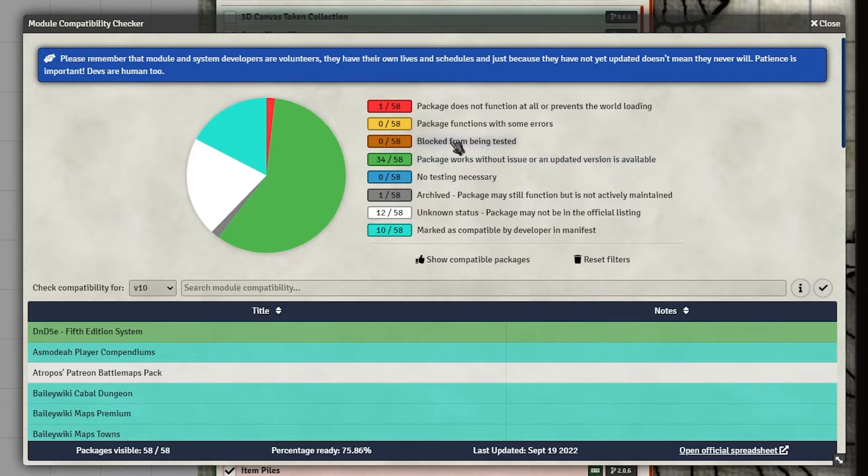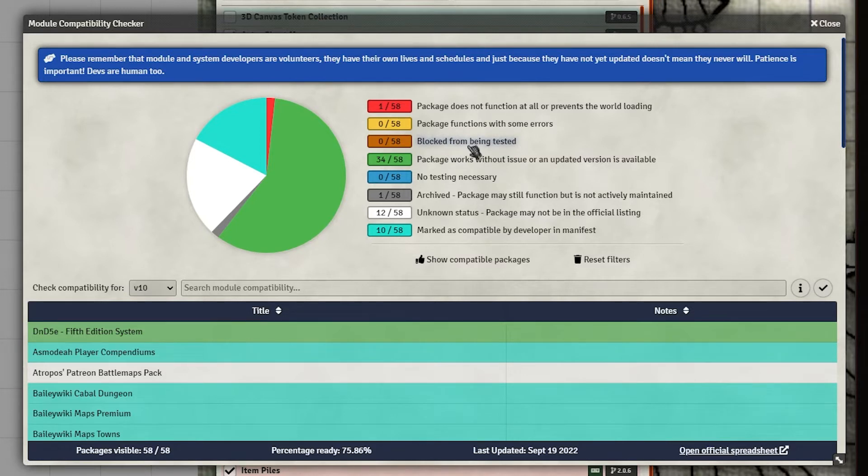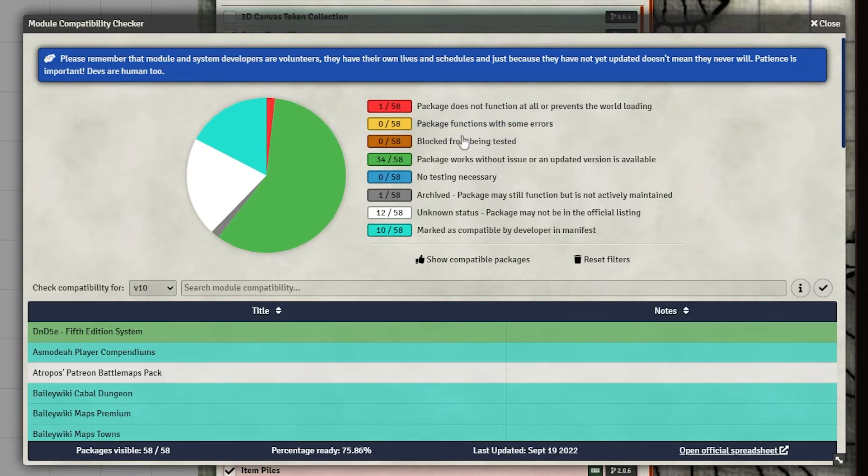We have, and I don't have any of these, but I see that there is the ability to list the items that are blocked from being tested. And there's a number of reasons for that, which I'm not going to delve into here, but that's why that's there. And of course, then this has a package that functions with some errors. And you notice I don't really have any yellow here.